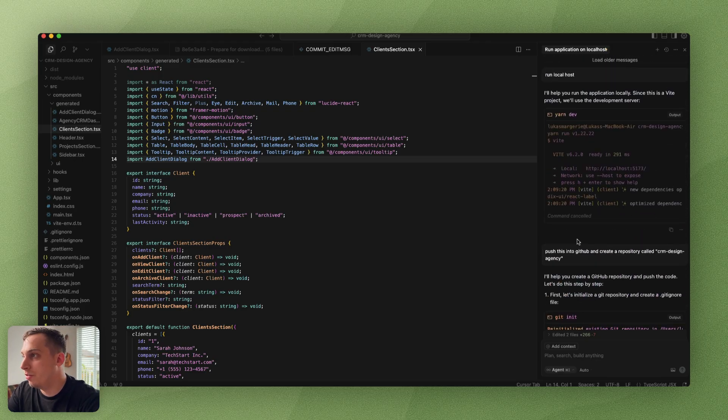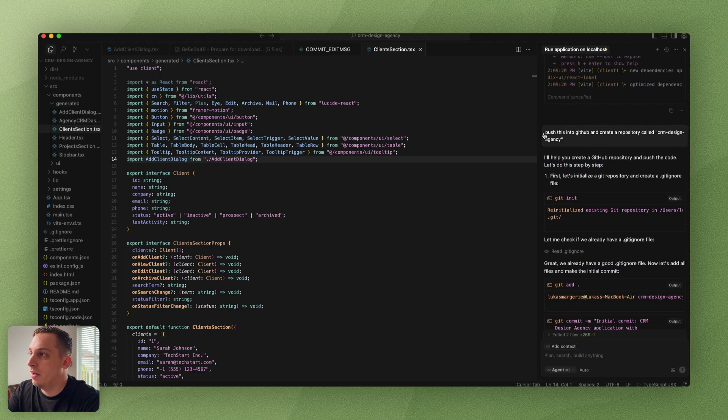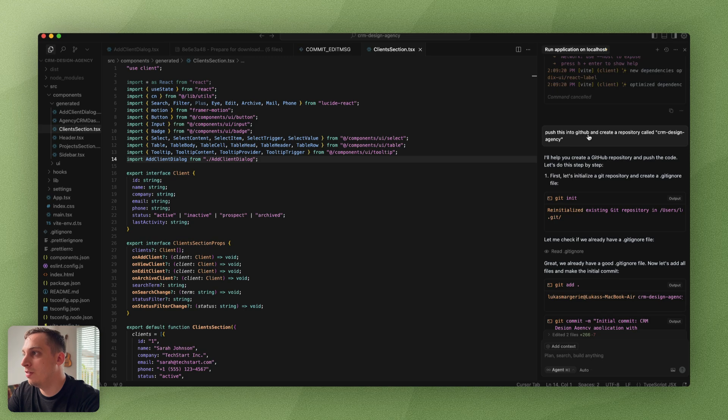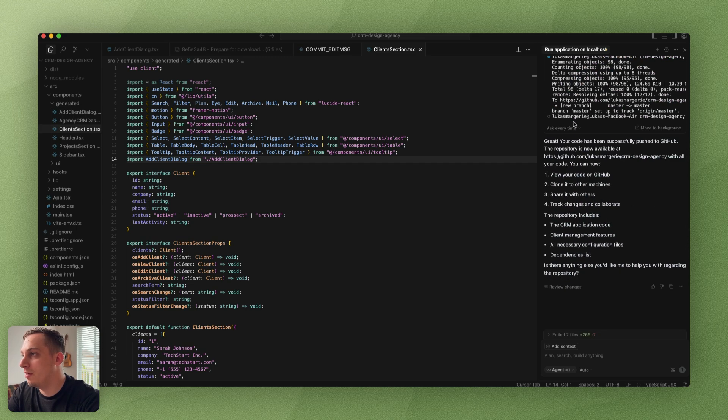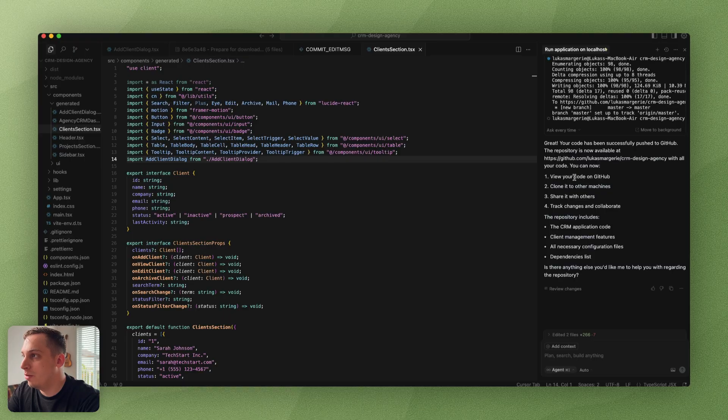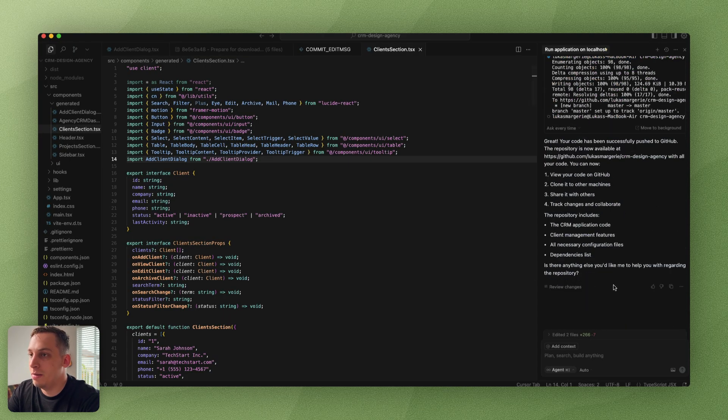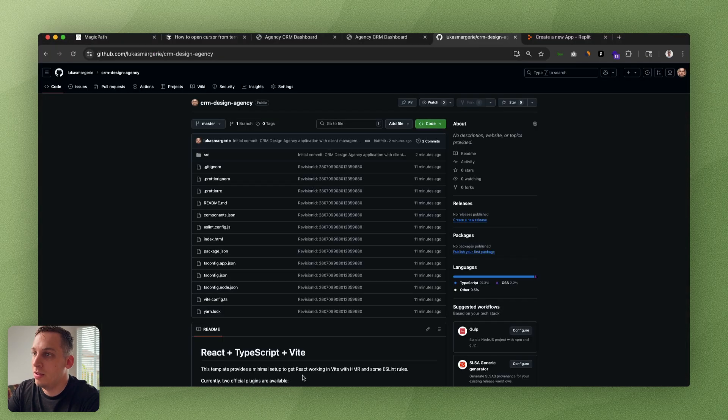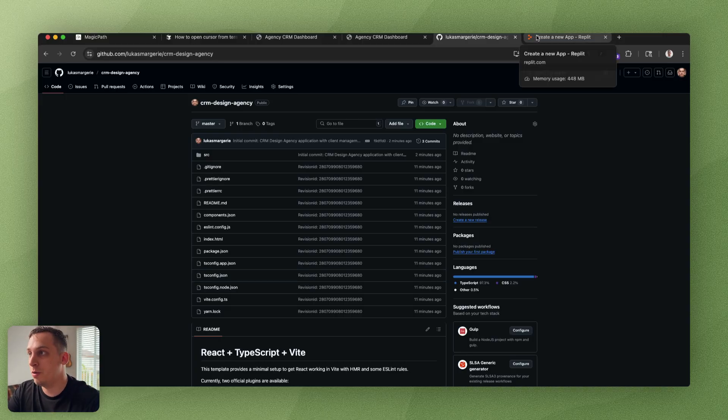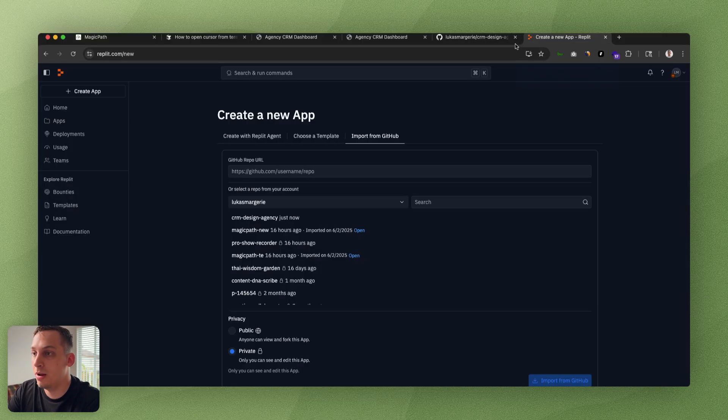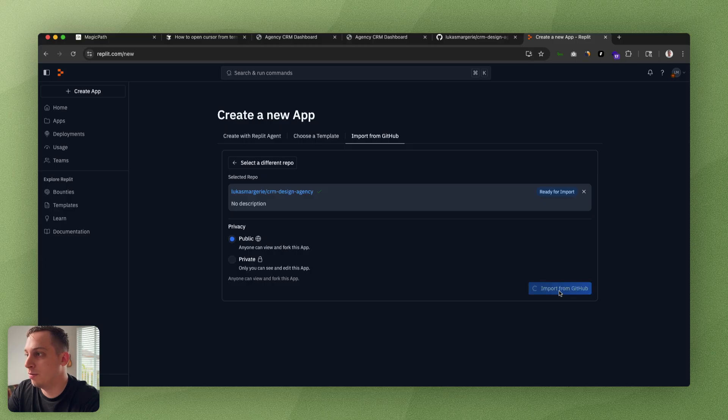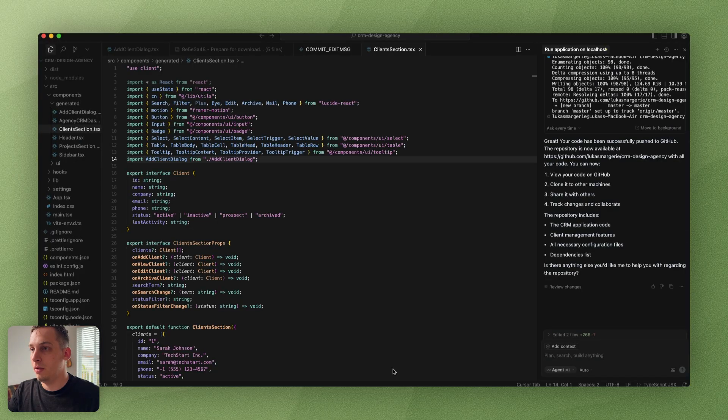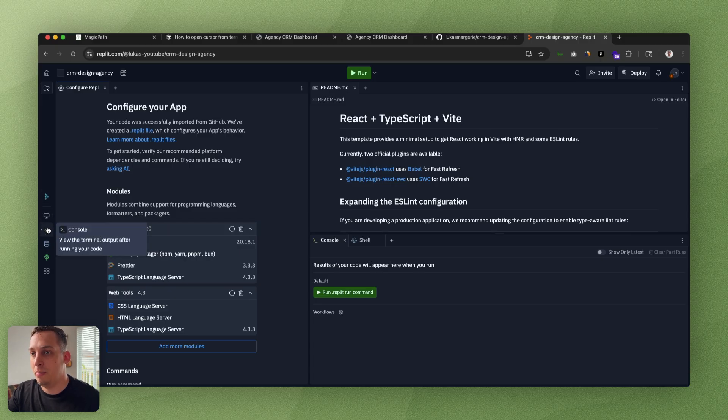Basically what you can also do is ask the Cursor AI agent to push this into GitHub and create a repository. It basically goes through the whole steps and you just have to follow a few things. Once you get that done, you have your repository with all your files and you can do whatever you want with this. You can open it in something like Replit, for example.